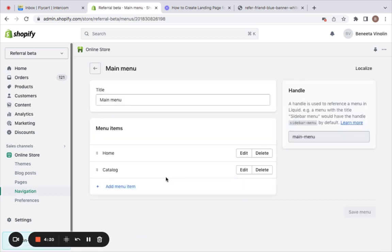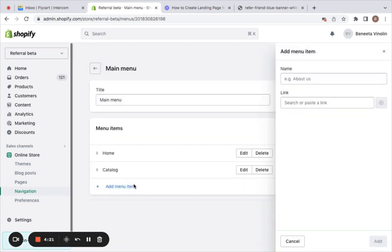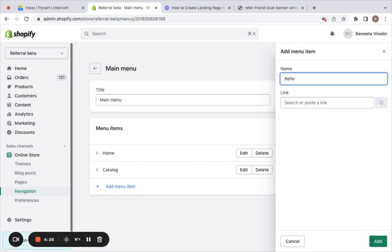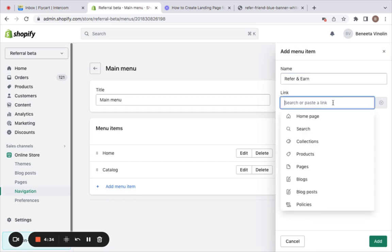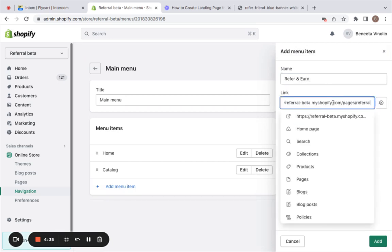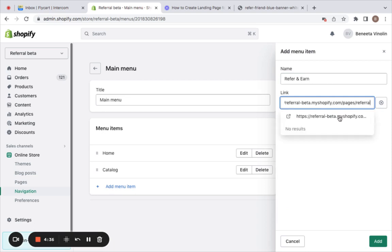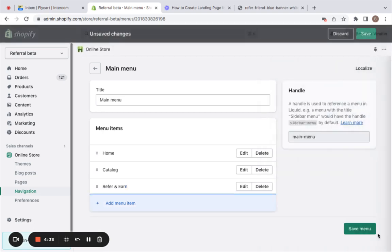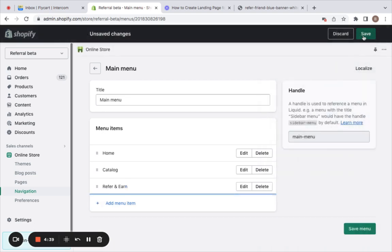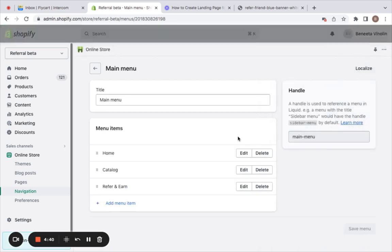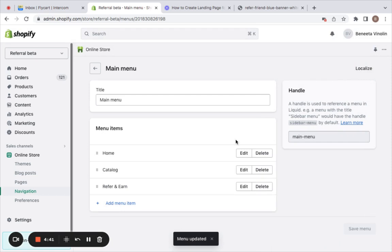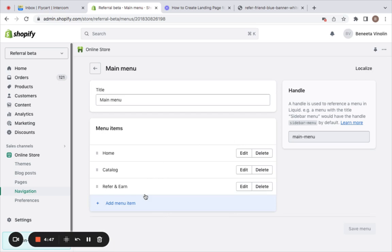Click on add menu item. Here let's enter a title for this particular landing page. I'm gonna call this refer and earn. Here we're going to paste the URL that we've copied earlier. Click add and save the settings. Now you can notice that the refer and earn page is also added to the list of menu items, which means we're all set to view the page on the storefront.